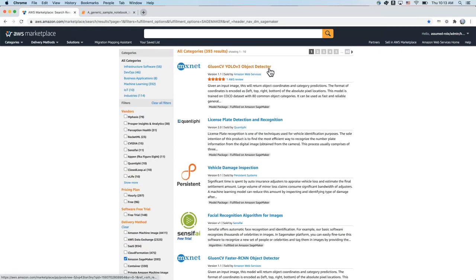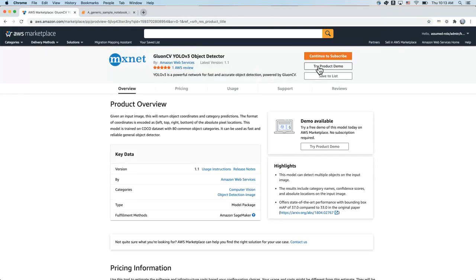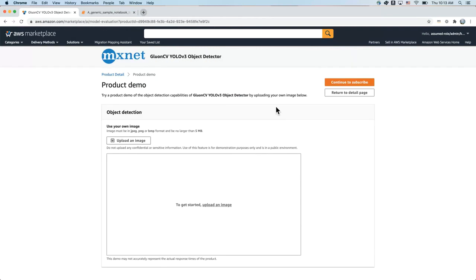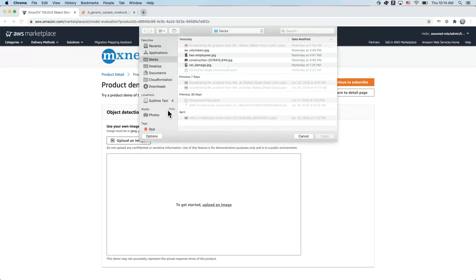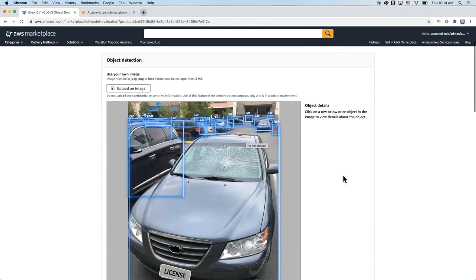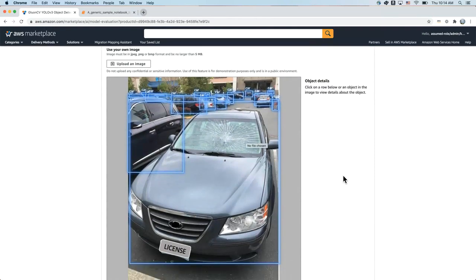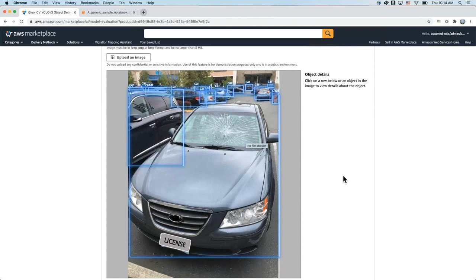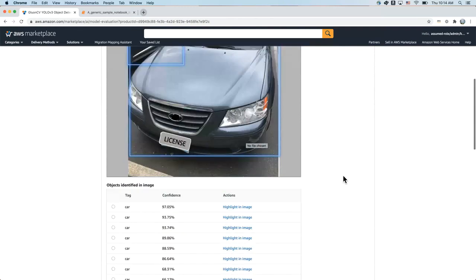Now let me show you how to try a machine learning model. I'm going to open this computer vision model, which supports the product demo feature, so I'm going to click on try product demo. You can see that this particular YOLO V3 is an object detector model which accepts an input image as a payload. I'm going to specify this particular image of a parking lot with a lot of cars.